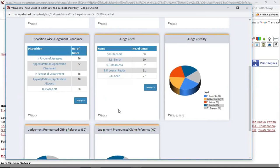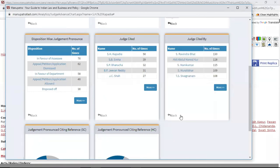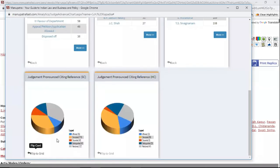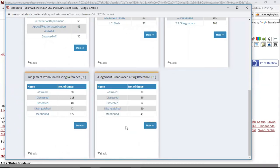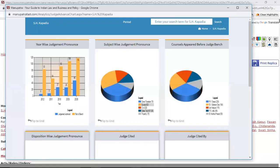The next one is 'Judge Cited' — which are the judges that he tends to cite the most. The next one is 'Judge Cited By' — which are the judges that are citing this judge the most. Citing reference shows how many times his decisions have been affirmed, discussed, or dissented in the Supreme Court.